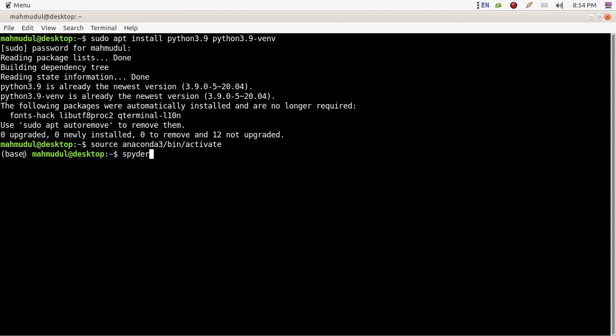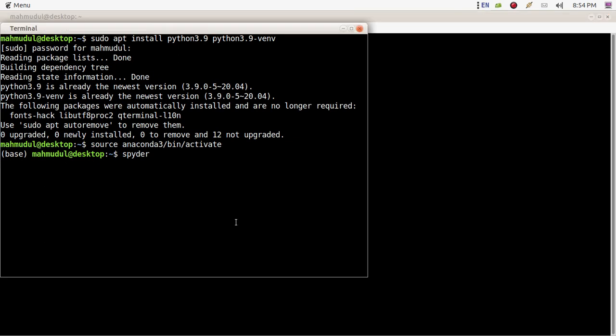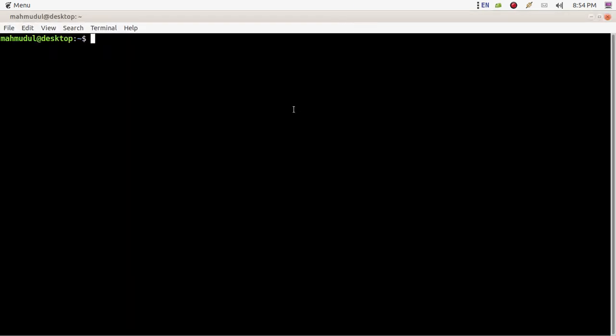Ensure that Anaconda 3 is activated. Hit enter and open another terminal to create a virtual environment with Python 3.9.